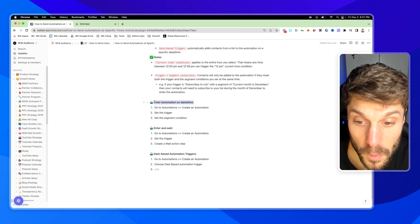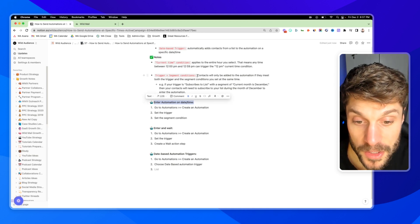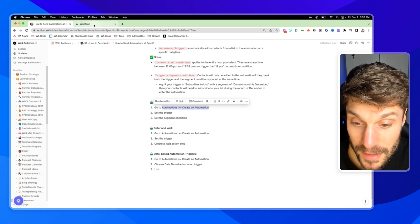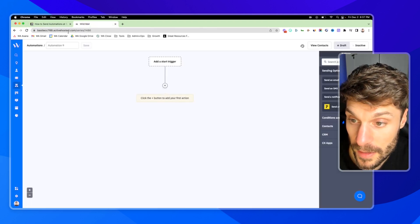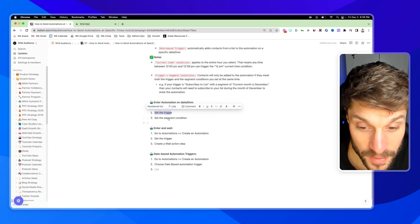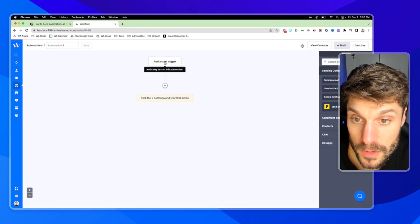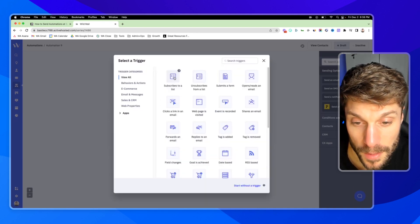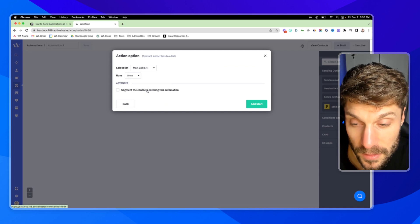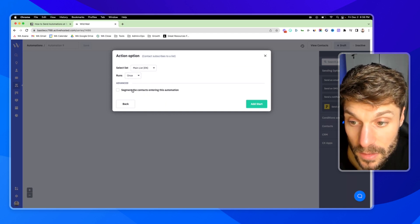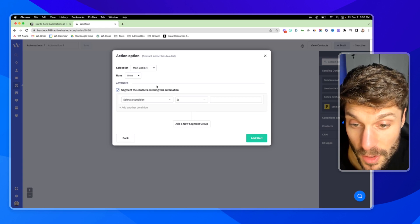Let's dive into the first way: enter automation on a specific date and time. We're going to go to automations and create an automation. I'm already in a demo which is blank here. The first step is to set the trigger, and then we're going to set the segment condition. So first, choose our trigger — let's say subscribes to a list. We'll do our main list, run it once. And here is the piece where we have to set the date and time conditions. I'll check this box to segment the contacts entering this automation.